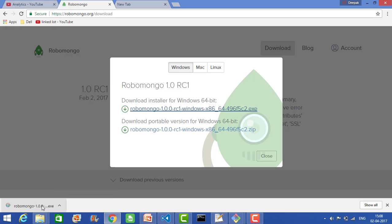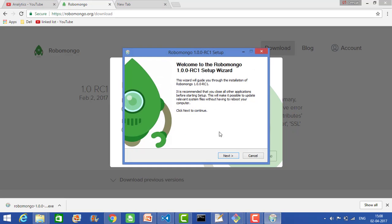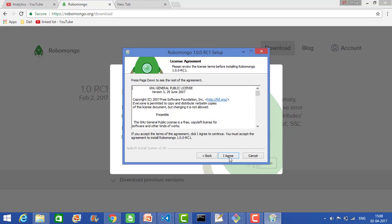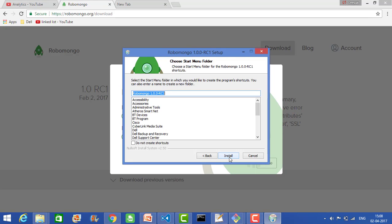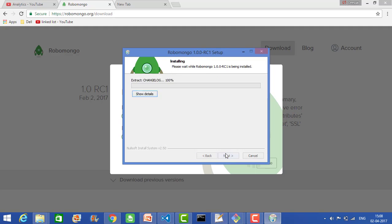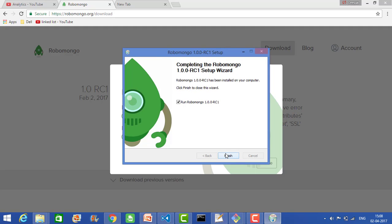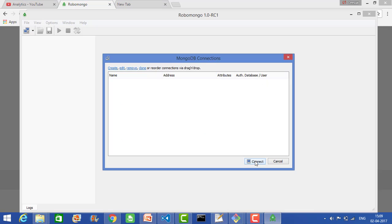After it downloads, click on the exe and that will open the installer. Click yes, click next, click I agree, click next, click install. Now it has completed the installation, so click finish. Right now there are no connections because this is the first time we are launching Robomongo.